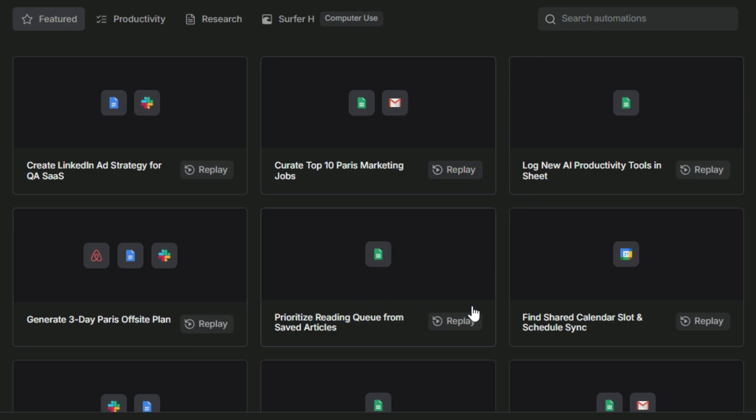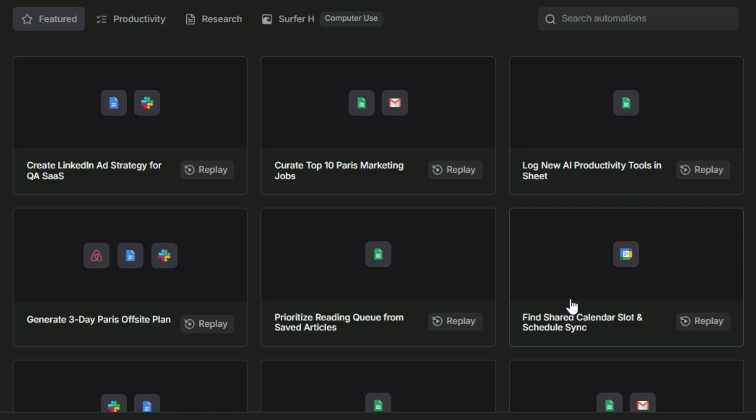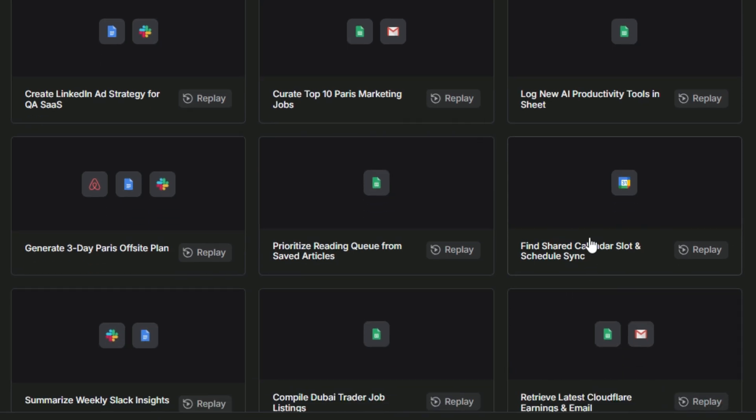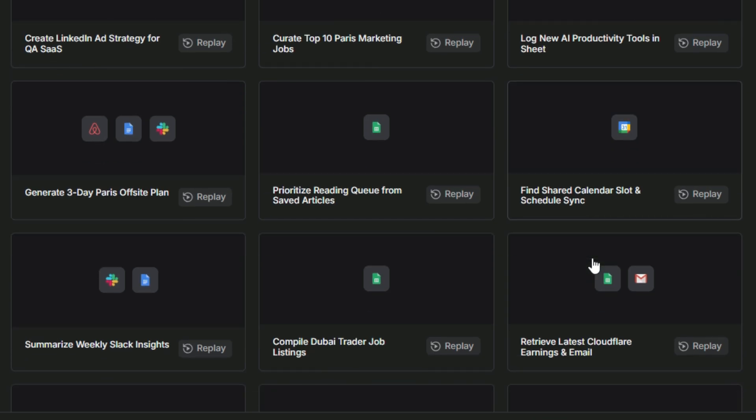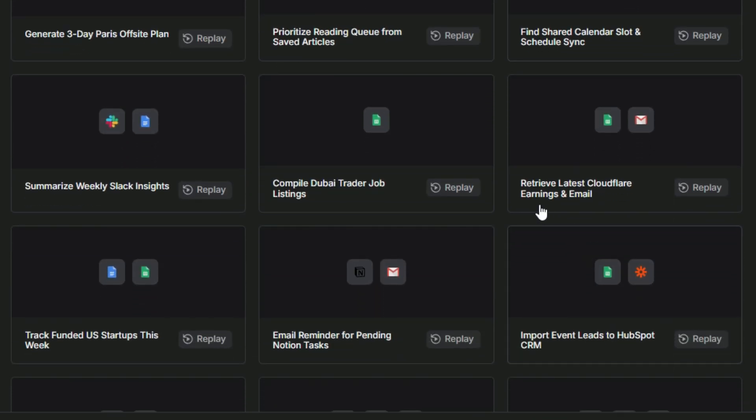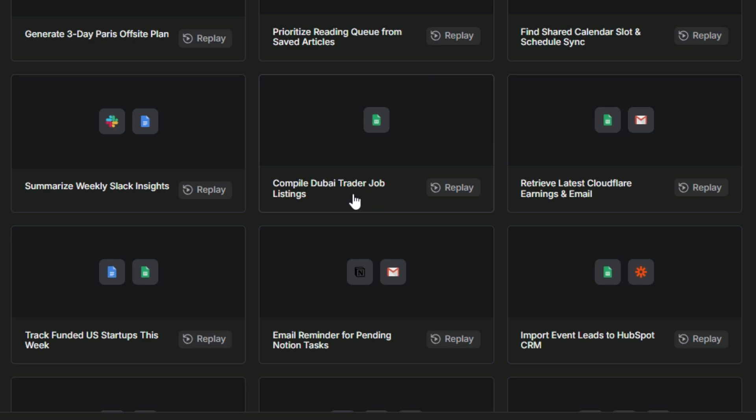For example, there's Find Shared Calendar Slot, which helps you quickly schedule meetings across different calendars, and Schedule Sync, which keeps all your events and timelines perfectly aligned. Retrieve latest Cloudflare earnings for instant access to the most recent financial data, and even an email tool that lets you manage communications directly within Runner H.